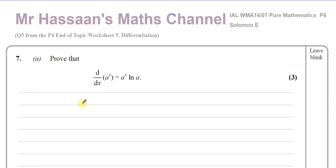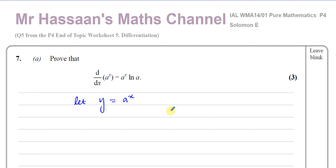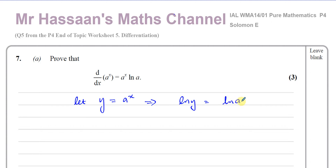This is a proof we're sometimes required to show, and a result we should know. Even in P3 we use this result, but it can be proved using what's called implicit differentiation. So basically what we do first is: let y equal a to the power of x. Our objective is to find dy/dx. We rewrite this by taking the ln of both sides, giving ln y equals ln of a to the power of x, and using the power law: ln y equals x times ln a.